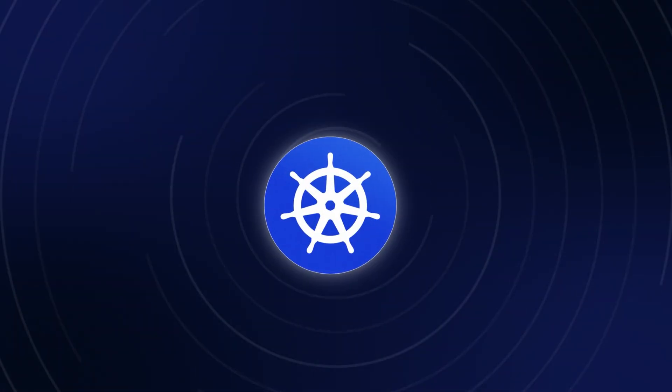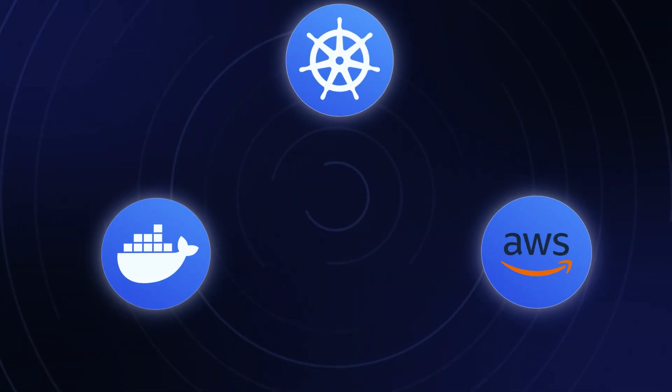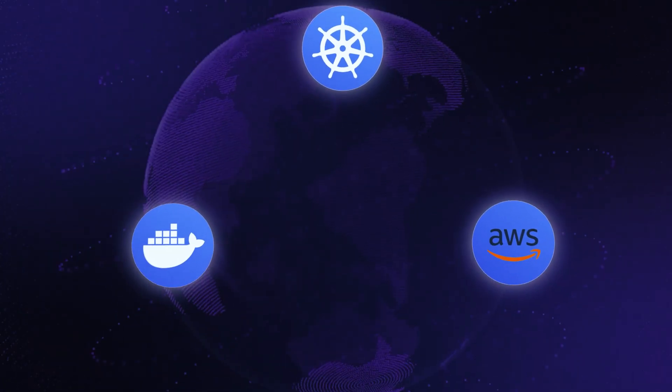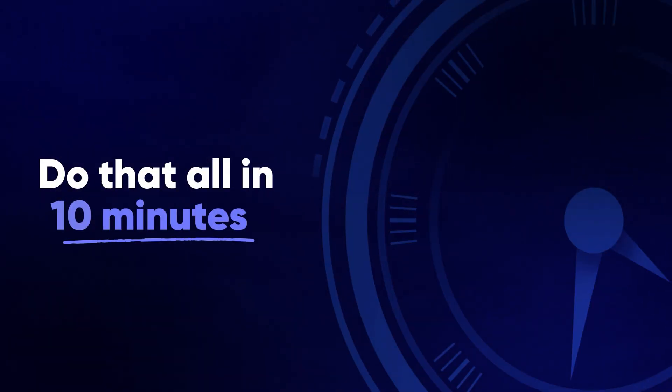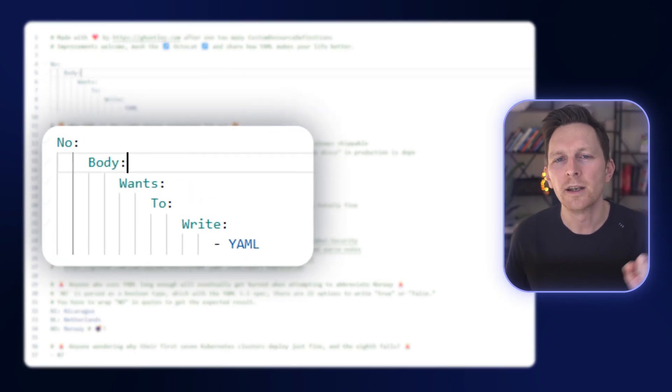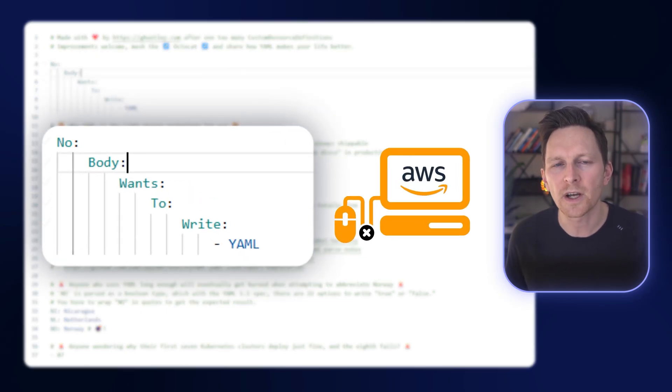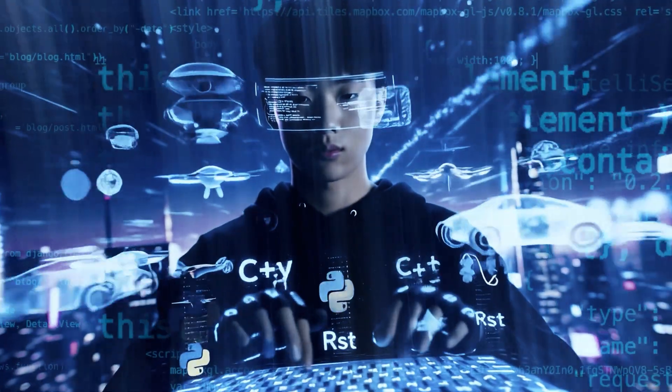What if you could set up a Kubernetes cluster on AWS, deploy a container, expose it to the world, and do that all in 10 minutes? In this video, I'm going to show you how to do that from scratch. And the secret is not using YAML, not using the AWS console, but using the power of programming languages.